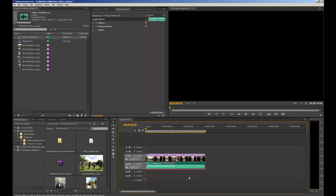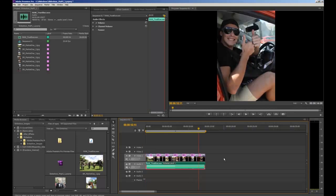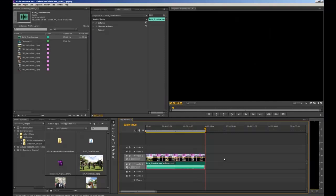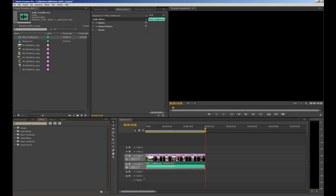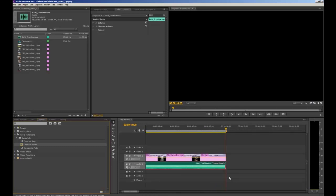At the moment if we play our slideshow the music just suddenly stops, because we shortened the clip and chopped off the original fade. To add a fade on the end of the music, navigate to the effects tab, go to Audio Transitions, drop down Crossfade, and use Constant Power. Like any transition, click and drag it onto the end of the audio clip. You can also extend the length of that transition so the music fades out even more gradually.